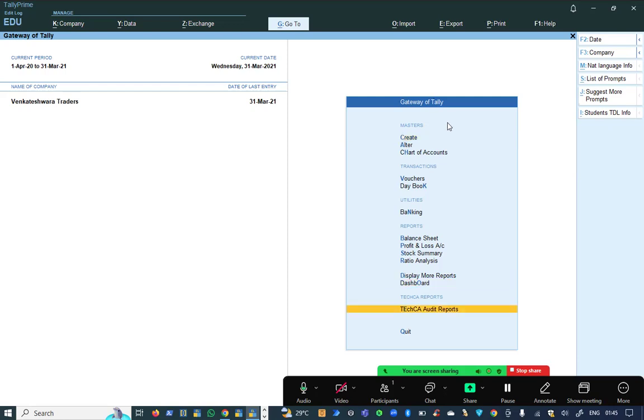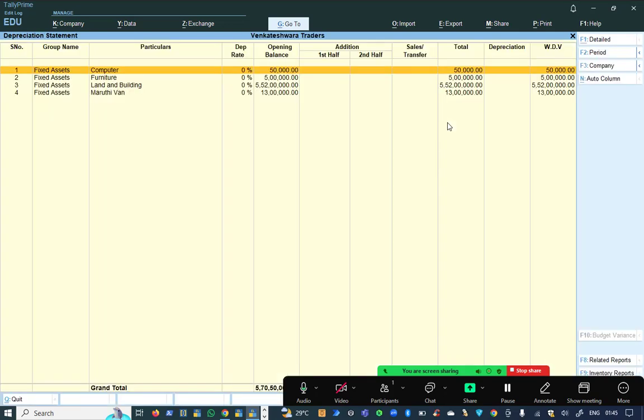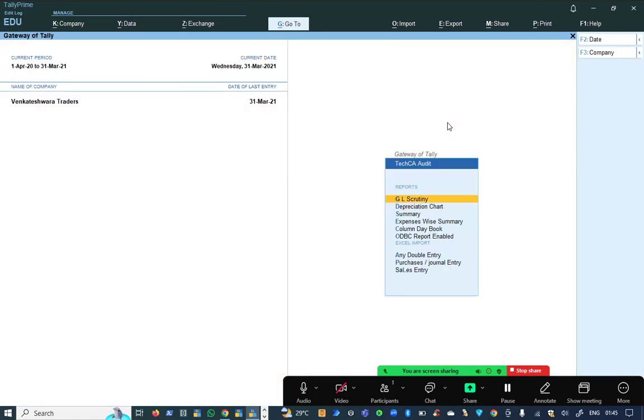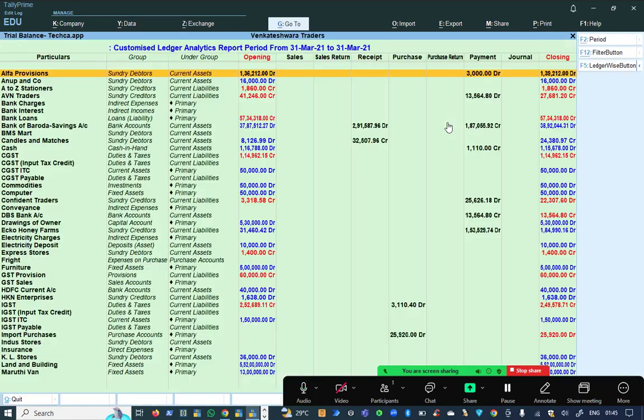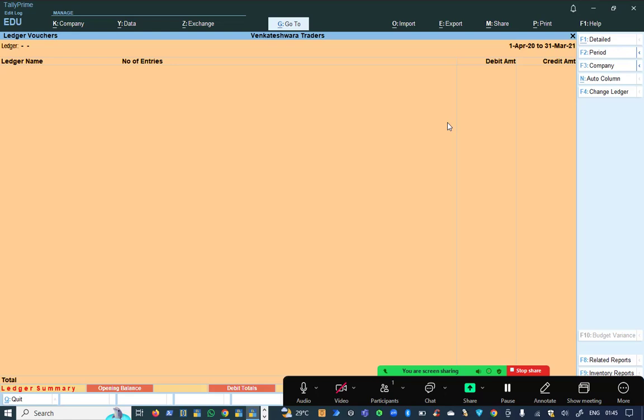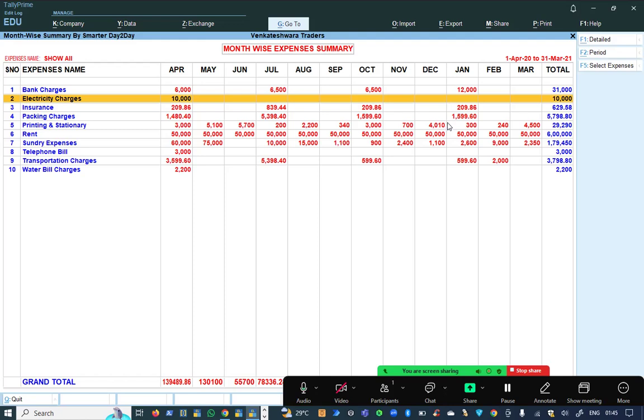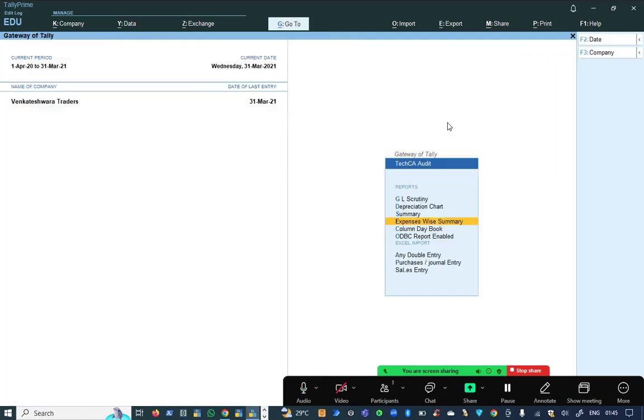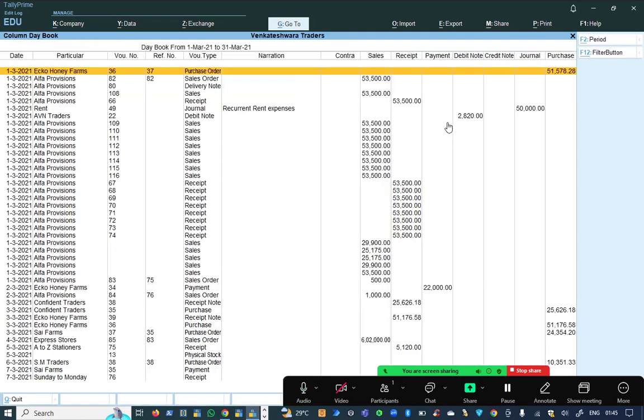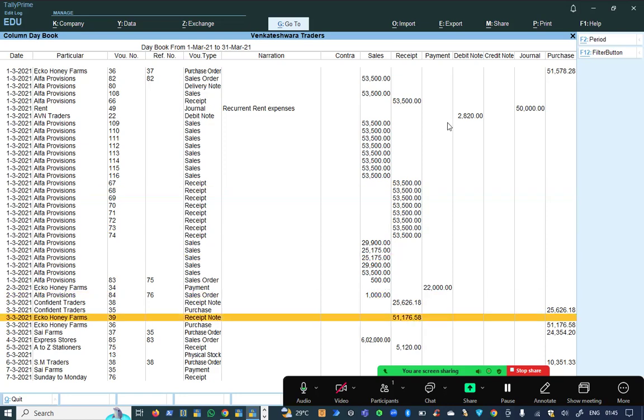After attaching, I can find a menu called Tech CA audit reports. Here I have a lot of reports like depreciation charts, GL scrutiny, summary data expenses wise, monthly summary, columnar day book and a lot more.